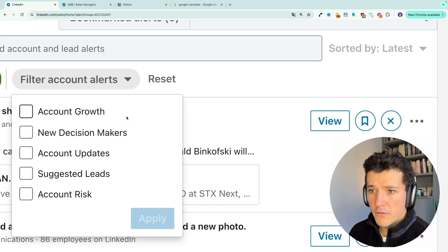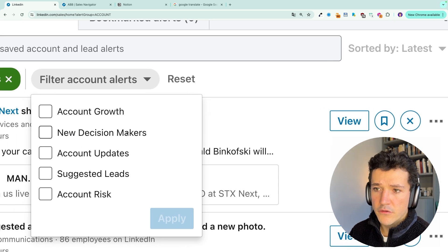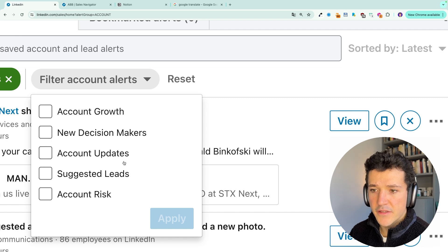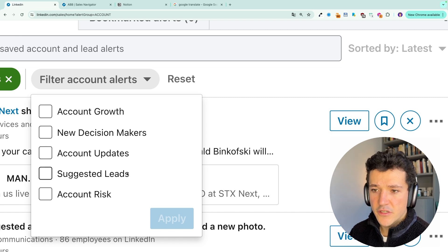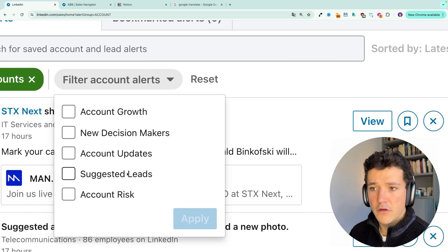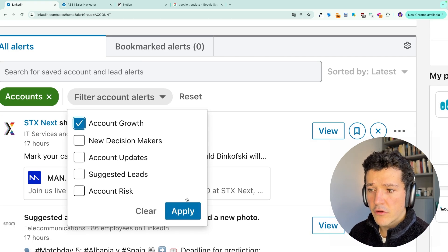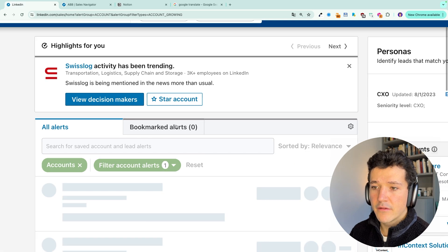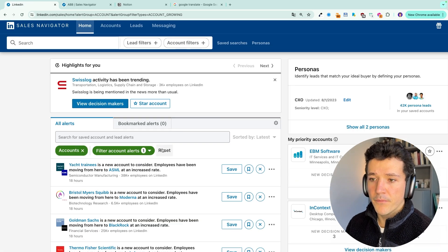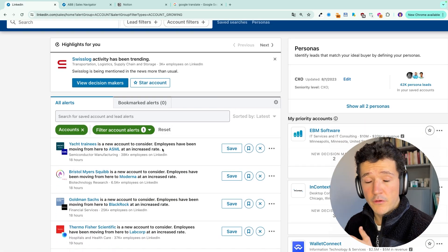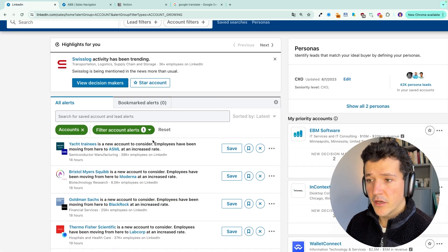And here you will be able to filter on different kinds of alerts. Account growth, new decision makers, account updates, suggested leads, or account risk. So on account growth, you will get the alerts we already seen before. So on the headcount movement.